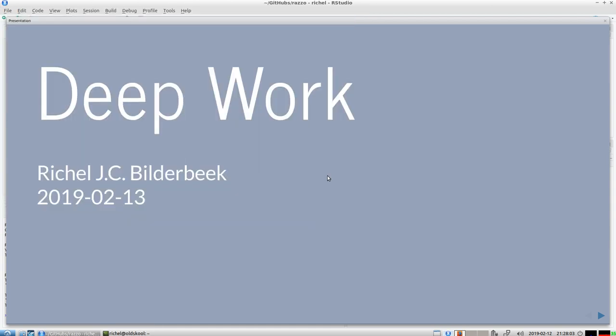Hello, I would like to speak about deep work. My name is Richard Bilderbeek. I'm a PhD at the University of Groningen and this is a talk I will give tomorrow at my group.